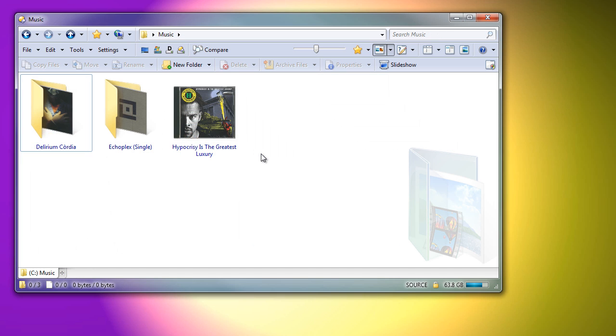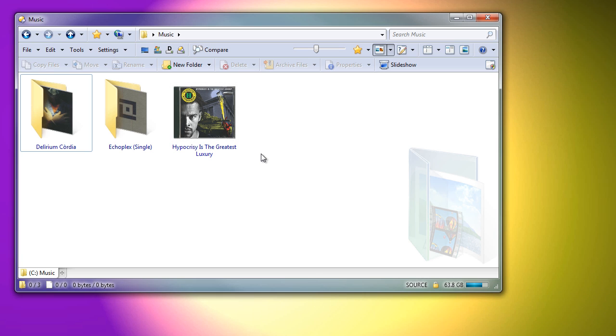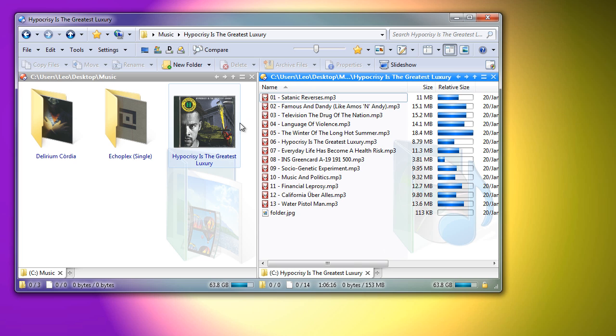Thumbnails of some music folders are automatically turned into CD cases. This happens if a folder contains a bunch of music files and a folder.jpg.